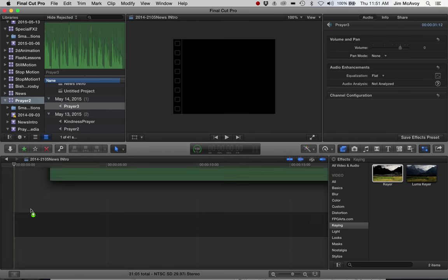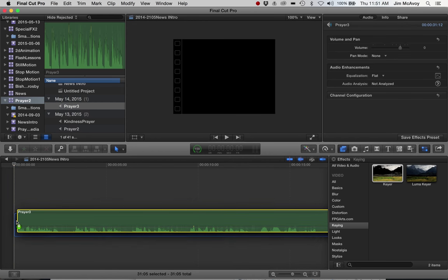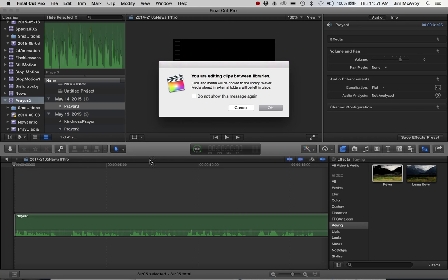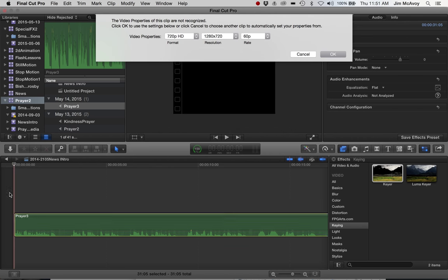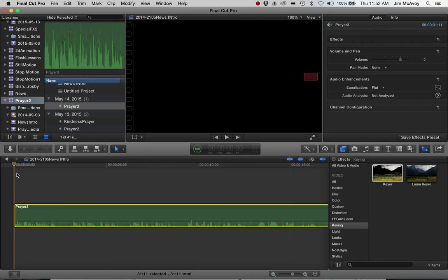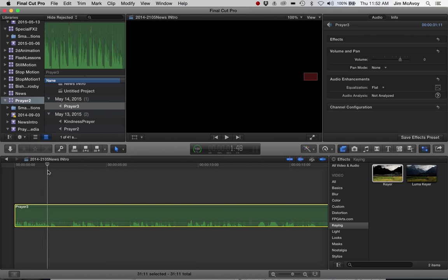We'll put it on the timeline. What we want to do is mark where I would change my visual imagery. At the beginning I'm just blessing myself, and then about here is where the first picture should come in.